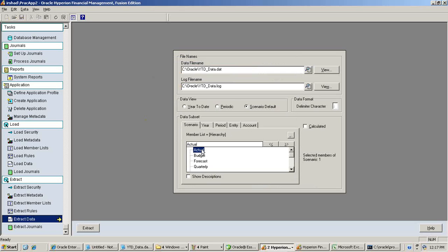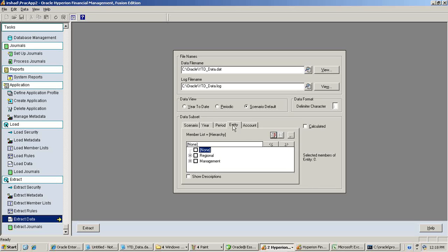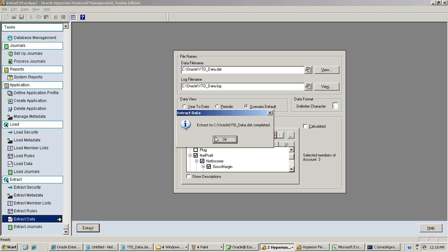I define what data source I'd like to extract. I extract actuals for whichever year I define — I'm going to extract for 2004, 2005, or multiple years. For the period, I can define the hierarchy: quarterly, monthly, or weekly. The lowest level is monthly in this example, so I'll extract monthly and quarterly. I define expenses and revenue for which entity — your department or organization structure — and account. I extract data for net profit, net income, and gross margin for a consolidated view, selecting parent level members and extracting to a flat file.